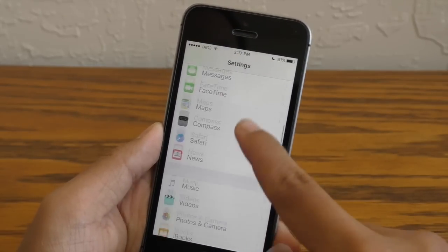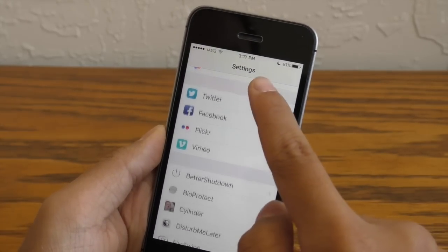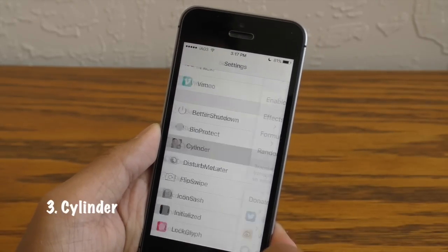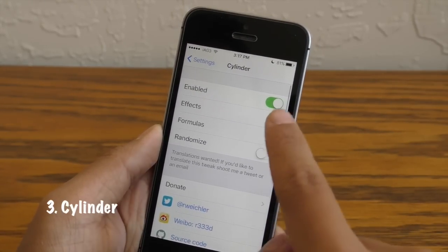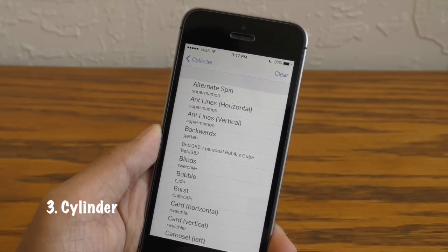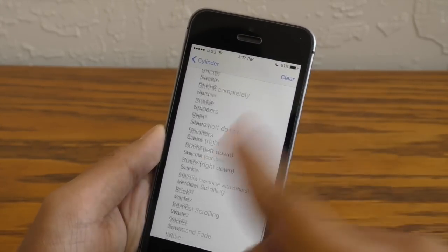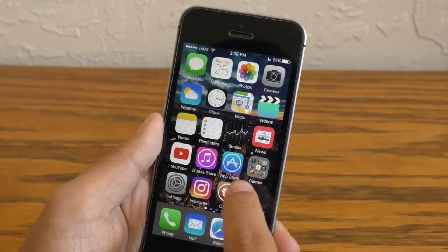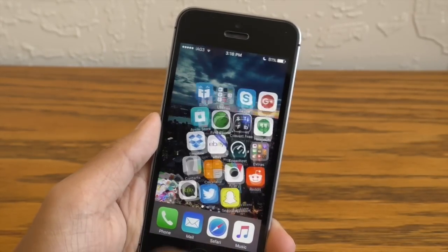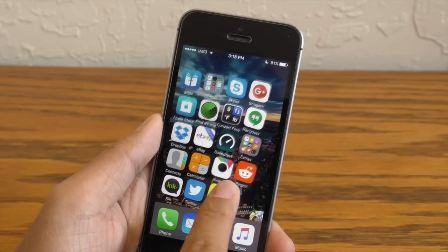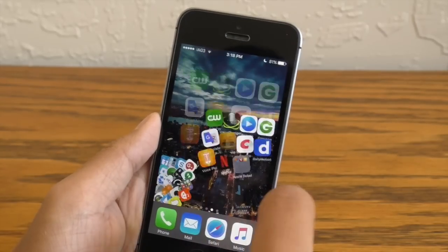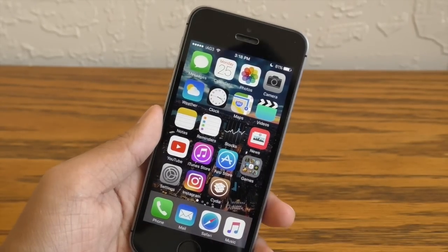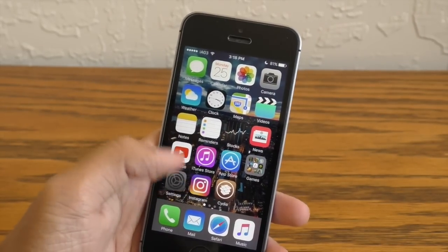Next up we have another essential called Cylinder, which basically adds animation to your home screen when you swipe back and forth. There are tons of animations to choose from so you don't have to be worried about being bored when you swipe around your home screen.